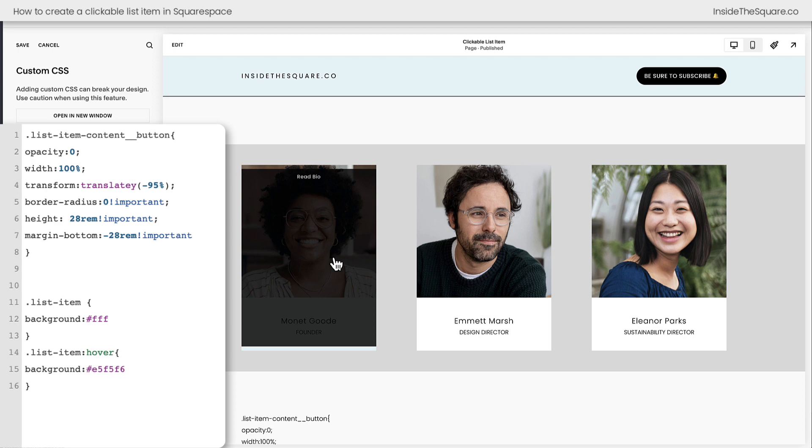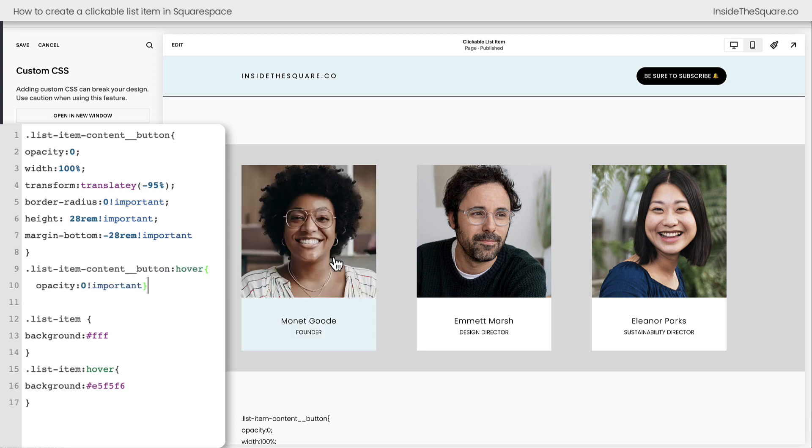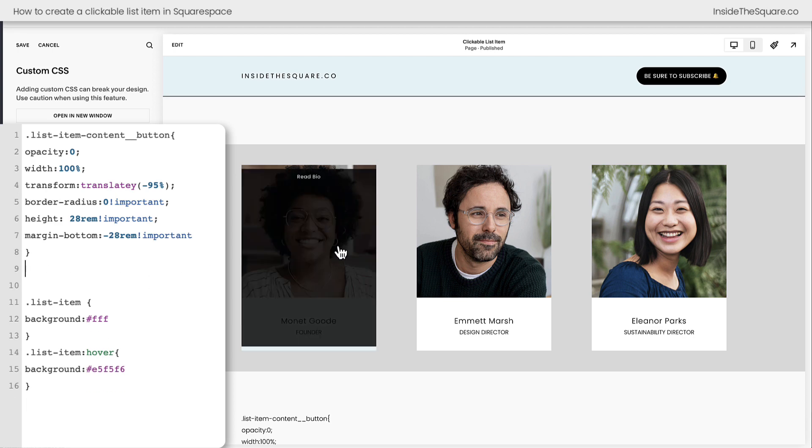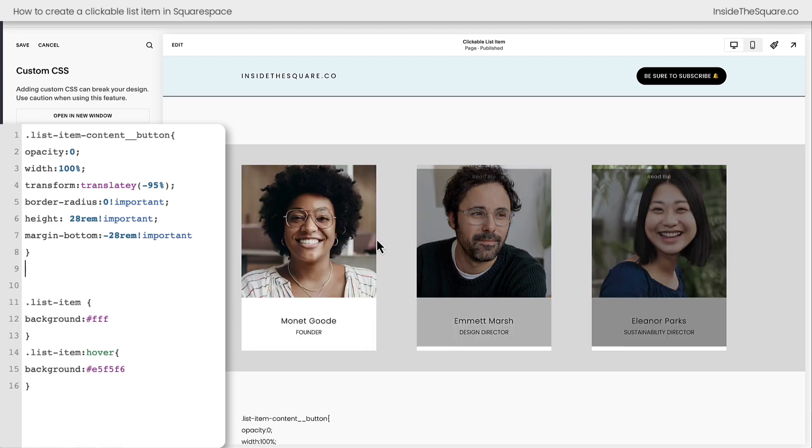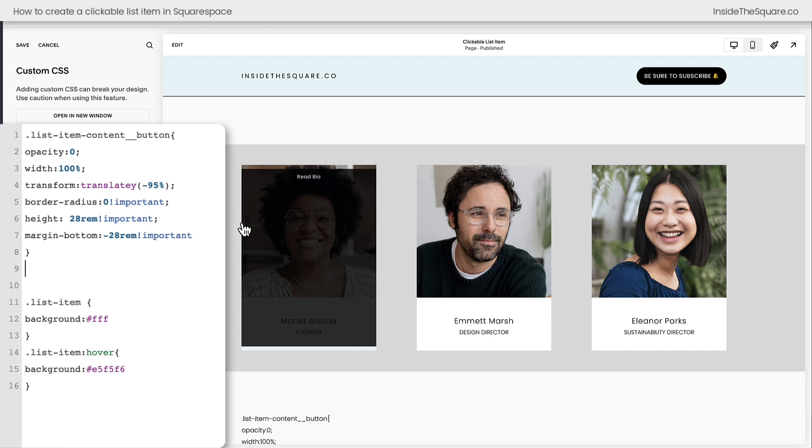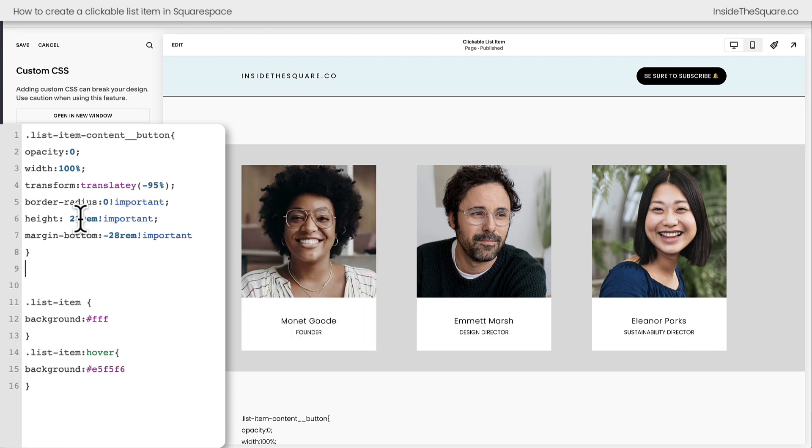But what I've done is set opacity zero including on a hover. Now if I remove that line again we'll see the button on a hover and now we can see how things like editing the height might change it.